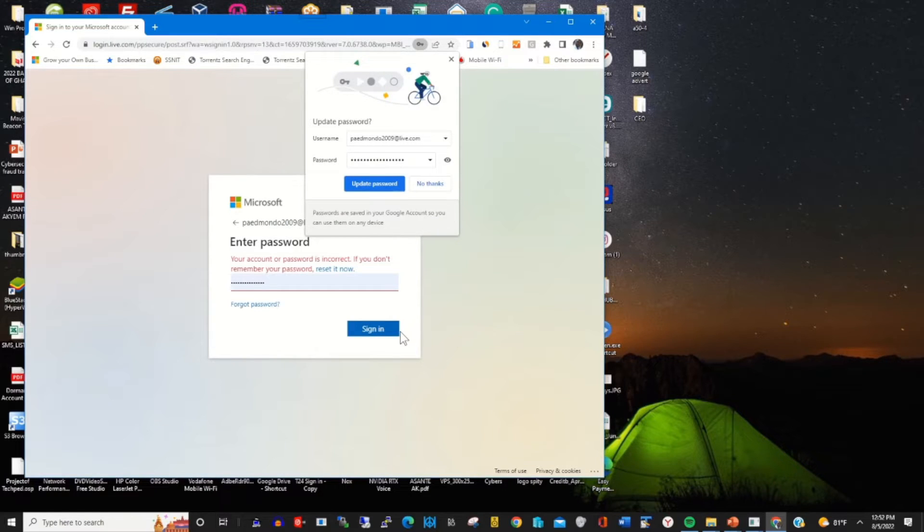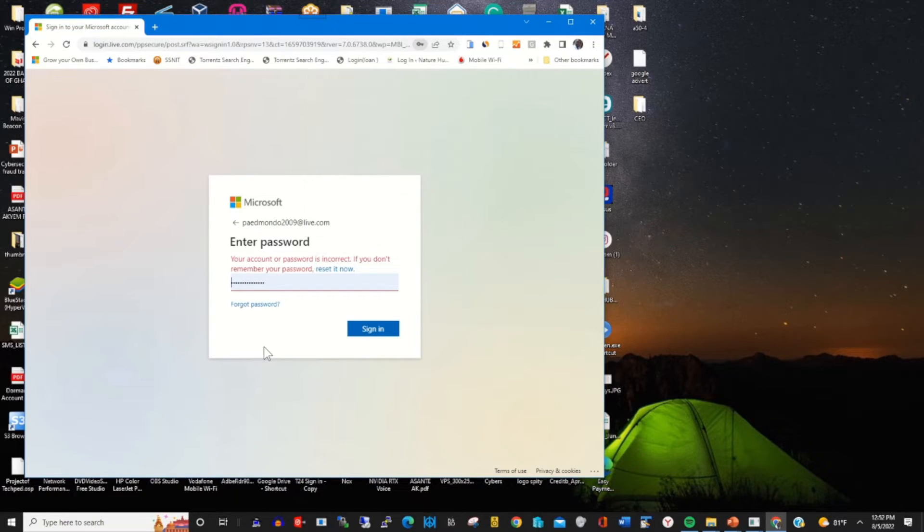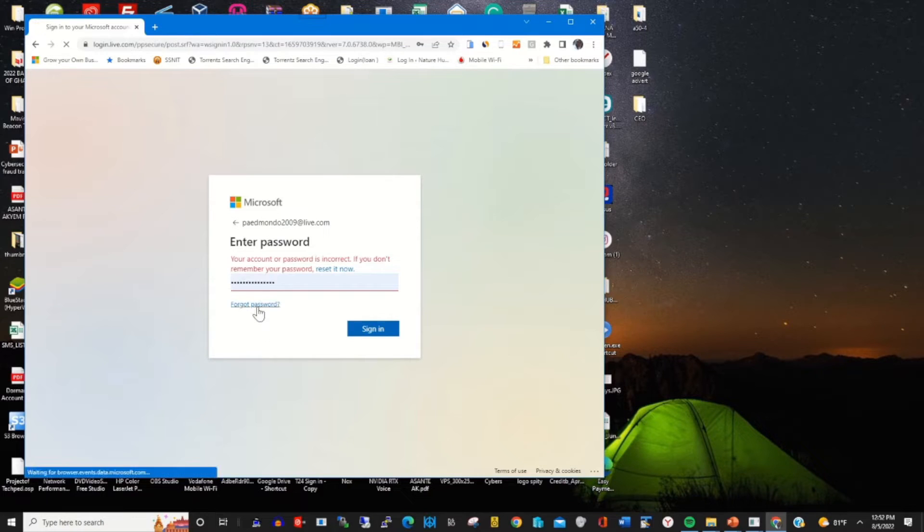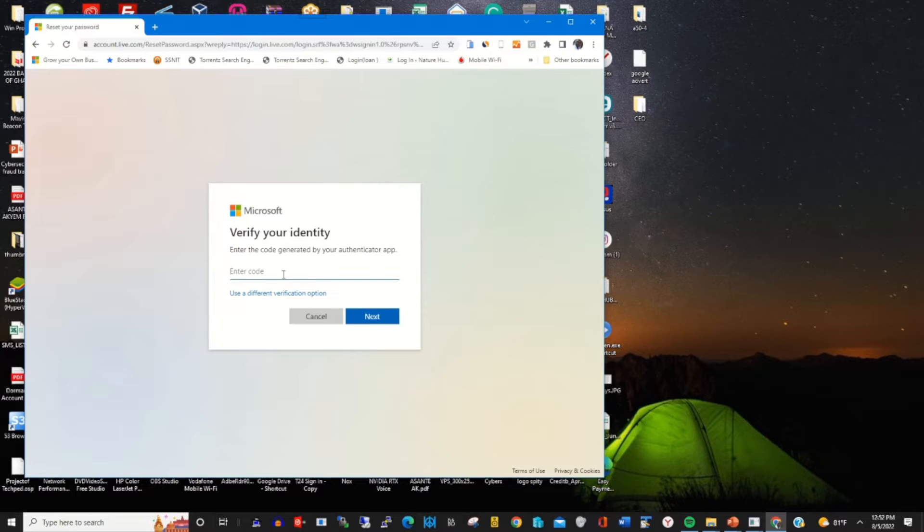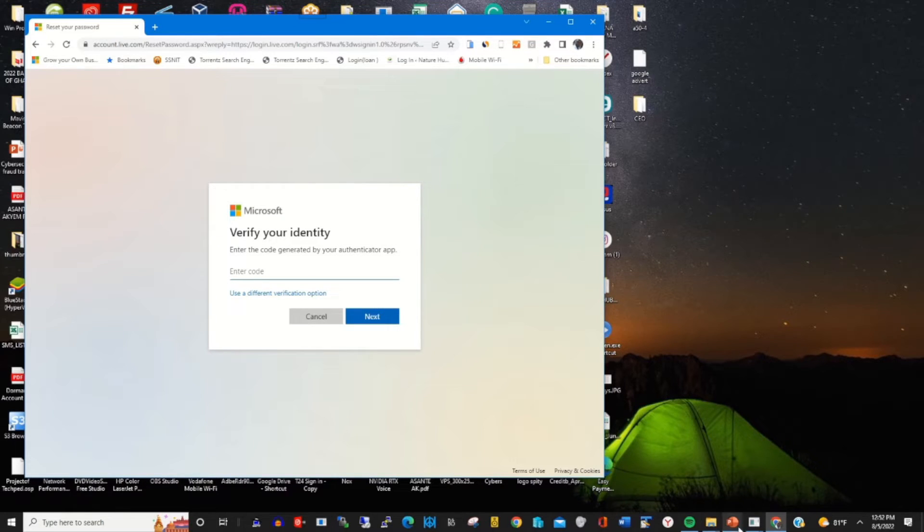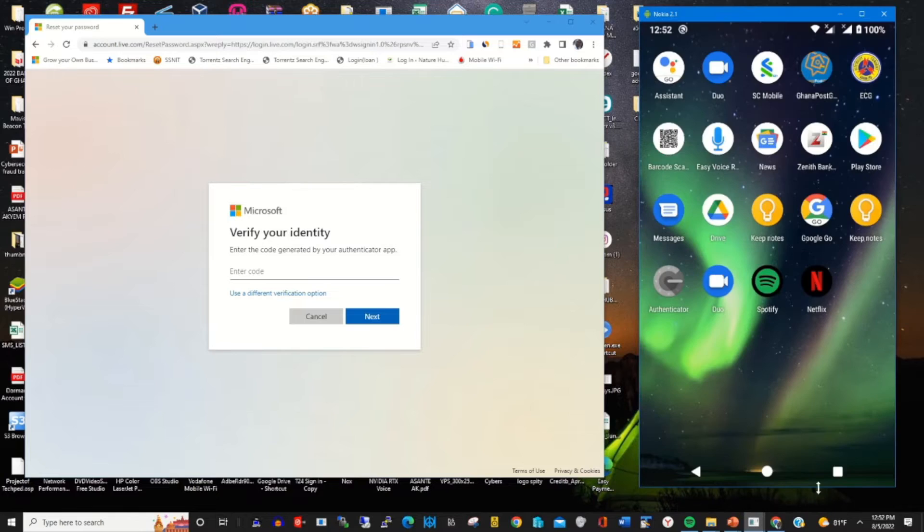When you forget your password, click Forgot Password. Clicking Forgot Password will prompt you to enter the verification code for you to log in.